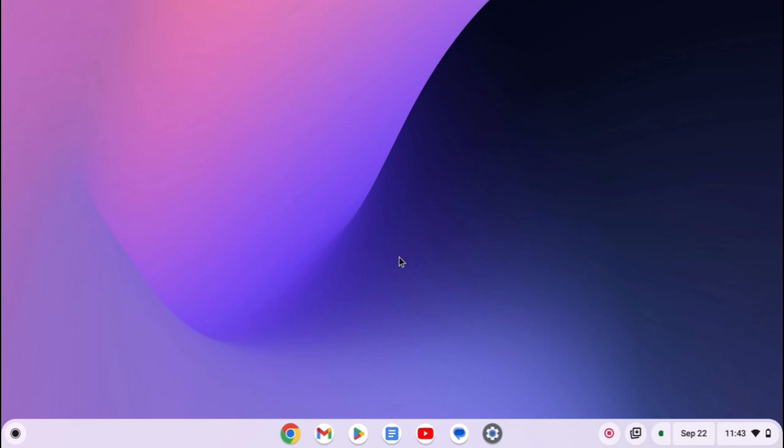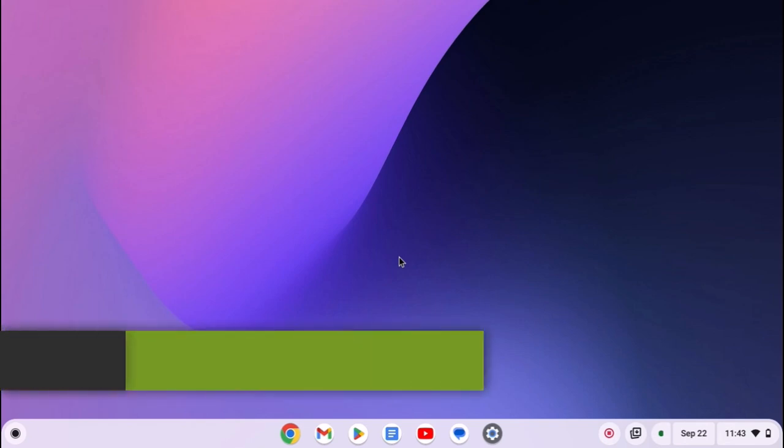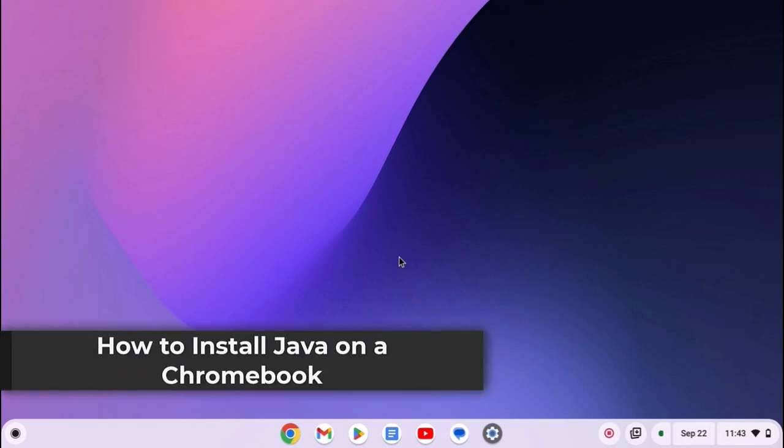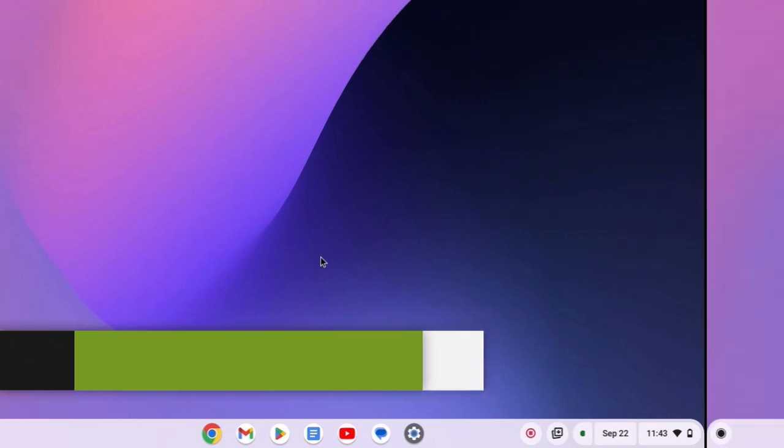Hello everyone, I am back with another video. Here in this video we will discuss how to install Java on a Chromebook. So with that being said, let's get started.